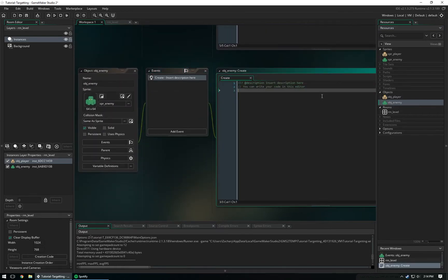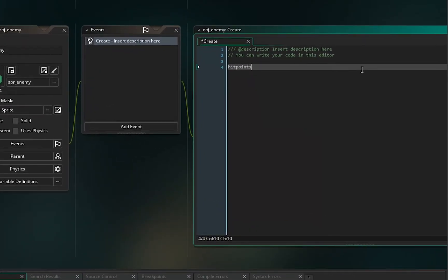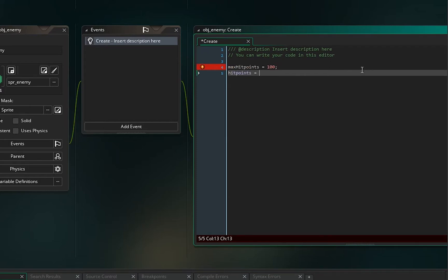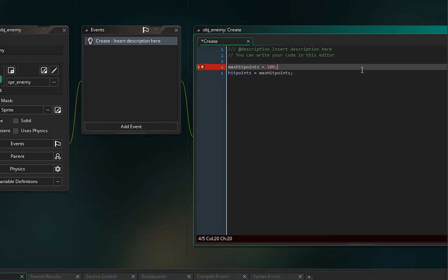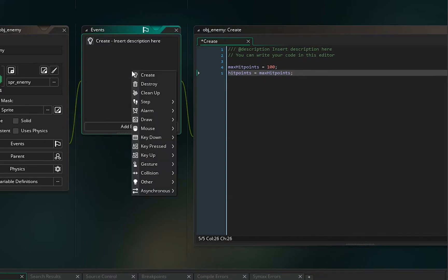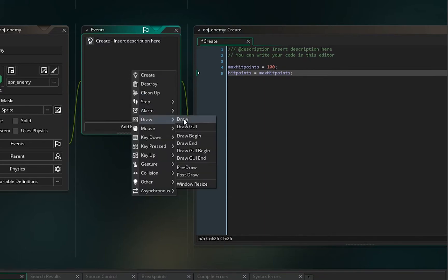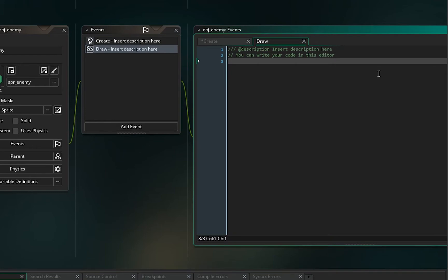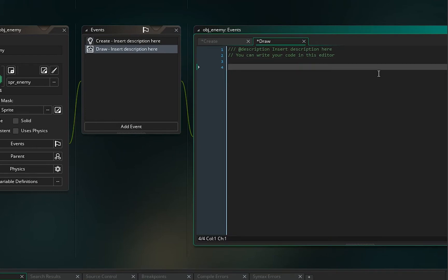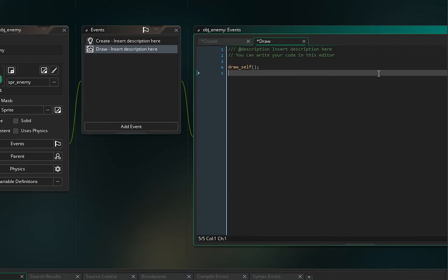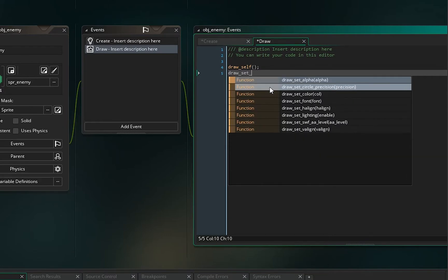Let's start by adding hit points to object_enemy. We'll create a create event and say max_hit_points = 100, then hit_points = max_hit_points. That makes it easier so we can just change one variable if we want to give the enemy more or less HP without changing two variables. Then we'll draw that variable above the enemy so we can see the HP while doing damage.